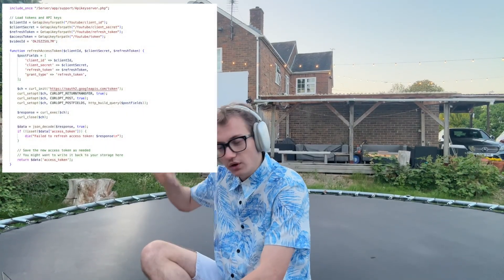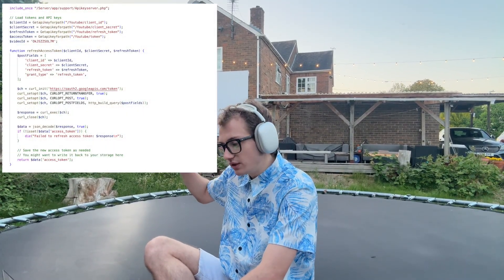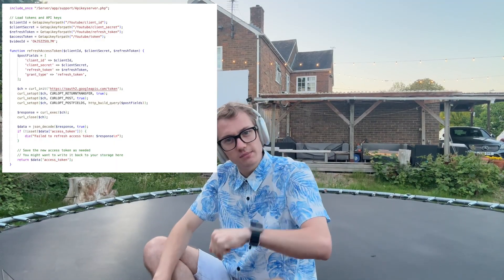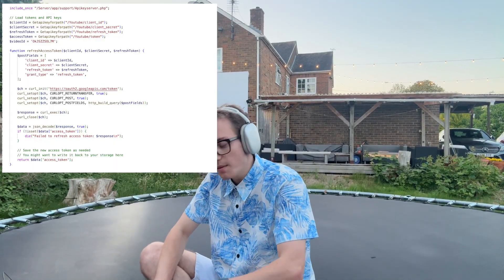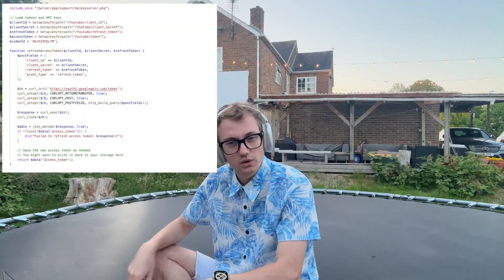As you can see up here, you've got the client ID, the secret, and the token — those verify who I am. Then you've got the video ID, which is the video I'm updating. You know that bit up in the URL? That's this ID. This bit of code here is refreshing the access token, called every time the code runs.